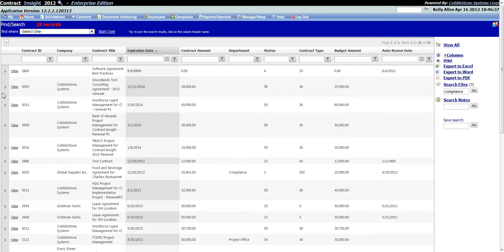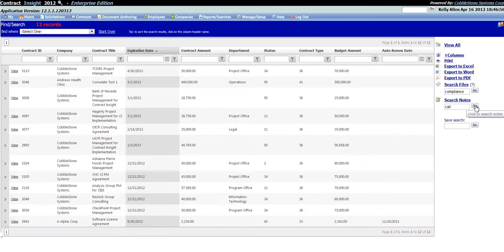The Search Notes text box will search the subject as well as the actual note text in the Notes section for all contract records. Enter a keyword or words into the Search Notes text box and click the Go button to search all notes on contract records for the keyword or words entered.